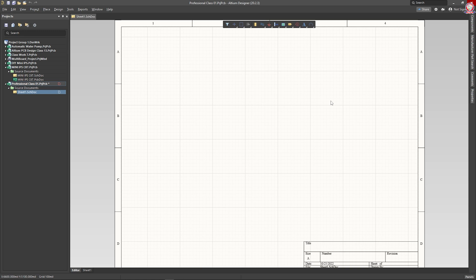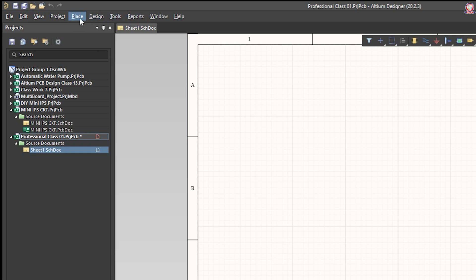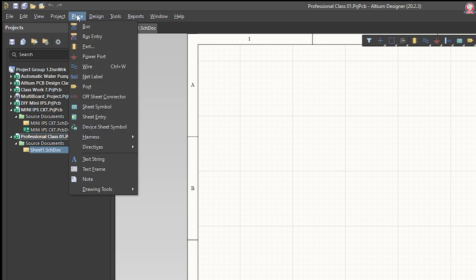As you can see, we will start the first step. This is the first step — we will create a schematic file. There is a file, a project, a place design tool, a report, and a 4-option. There is a place menu and a place entry.